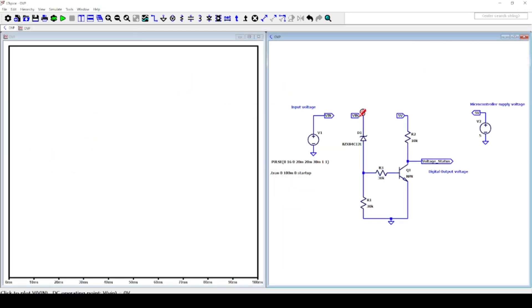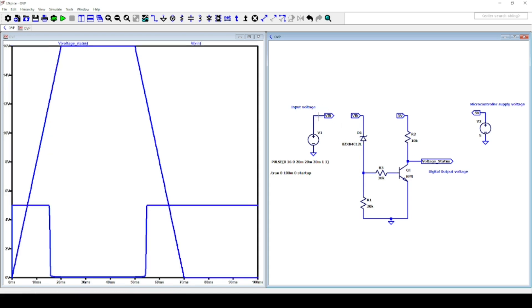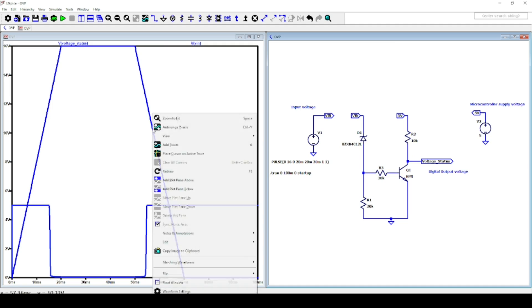As you can see, the output digital signal is at 5V when the input voltage is lower than 12V, but once the 12V limit is reached, the signal goes down to 0V. In the world of electronics we call this active low signal.